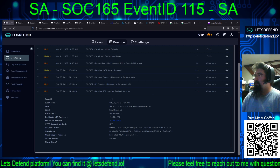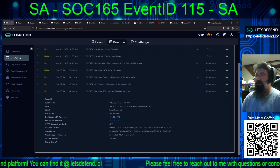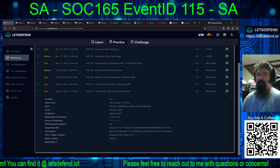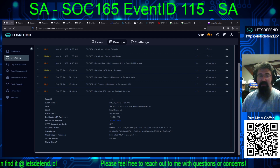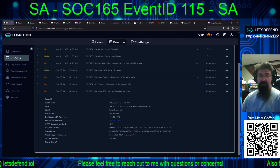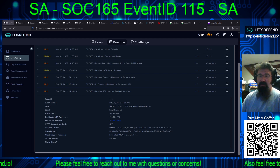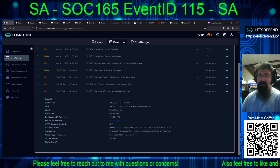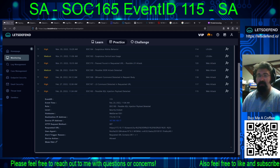Welcome to Newing Adventures on the Let's Defend platform. We are tackling today for February 25th, 2022, 11:34 AM, SOC 165 — possible SQL injection payload detected. The EventID is 115, and the type is WebAttack.